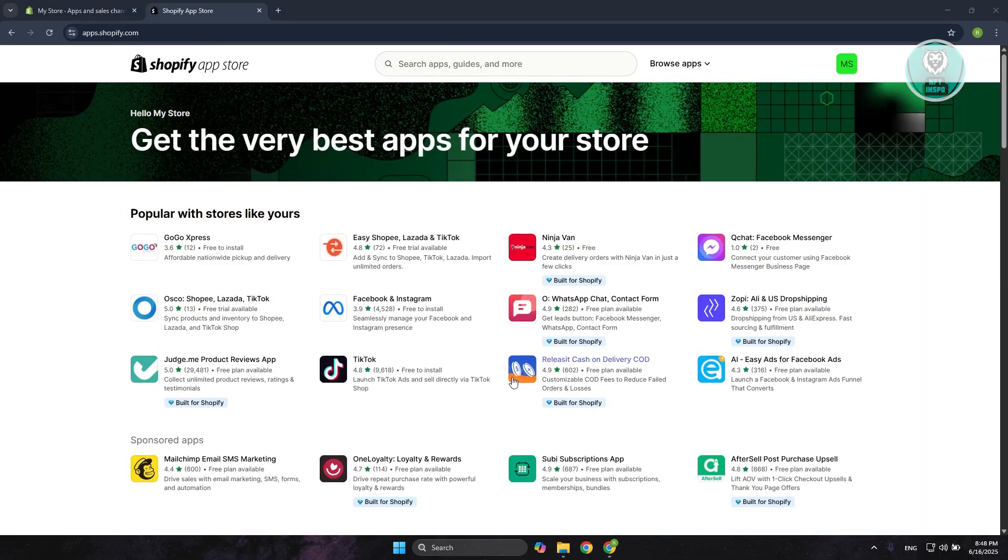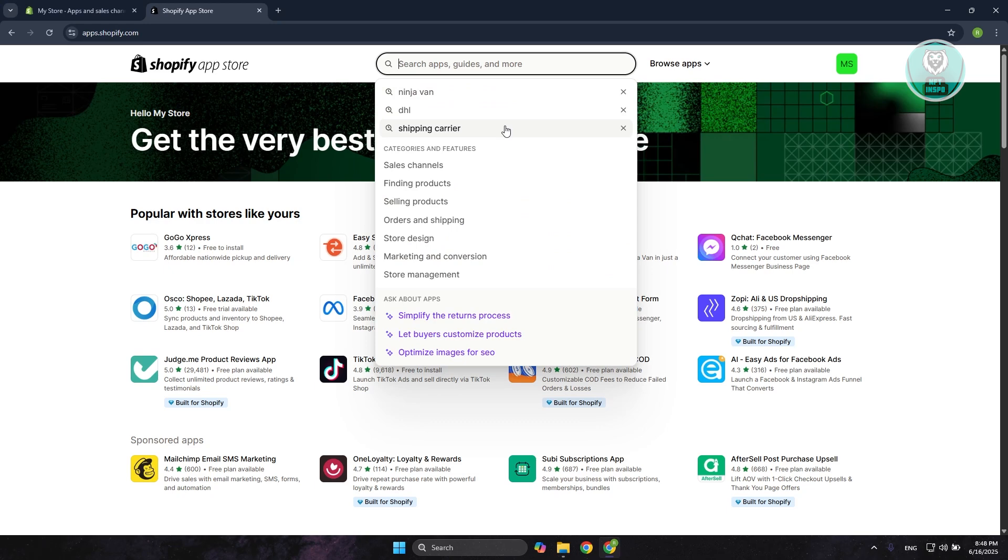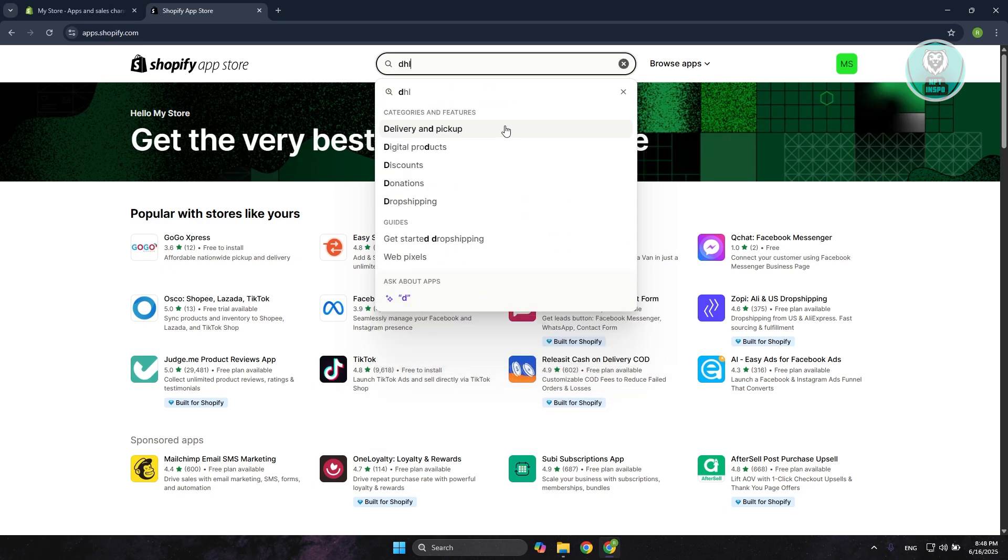In here, you want to search for the app or the actual carrier that you may want to use for your store. In some cases, some apps may or may not be available for you. For example, you have DHL.